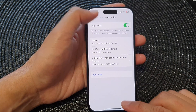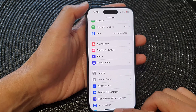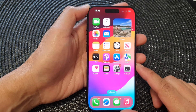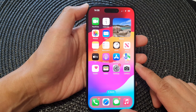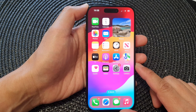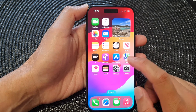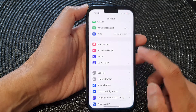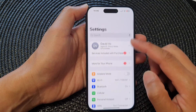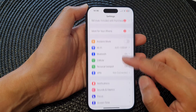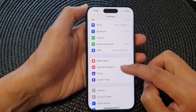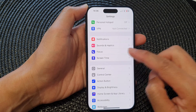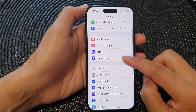First, let's go back to the home screen by swiping up at the bottom of the screen. From the home screen, tap on Settings. Now in the settings page, scroll down and then tap on Screen Time.